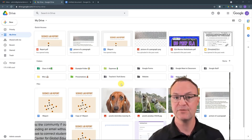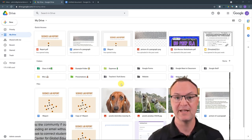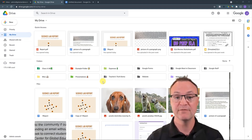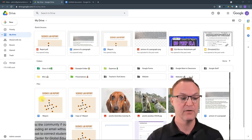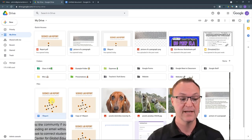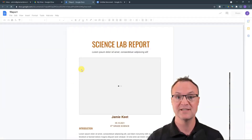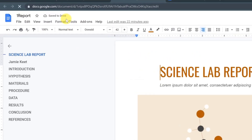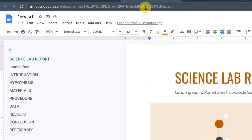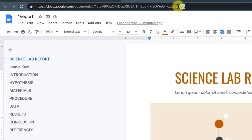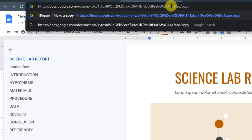Tip five: did you know you can force a copy for someone? Sometimes you send a view-only doc, sheet, or slide and you want them to make a copy — they might not know how, or it slows down the process. You can force it to happen automatically. I'll open this science report Google Doc, and this works with Docs, Sheets, and Slides. Take a look at the URL.